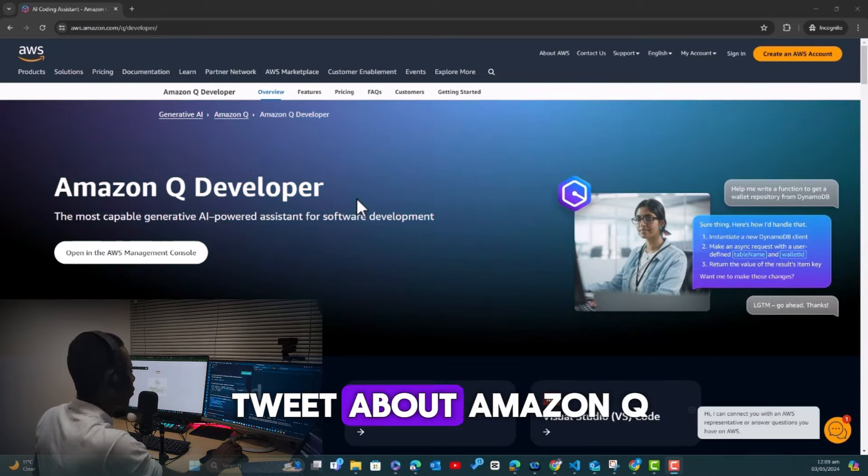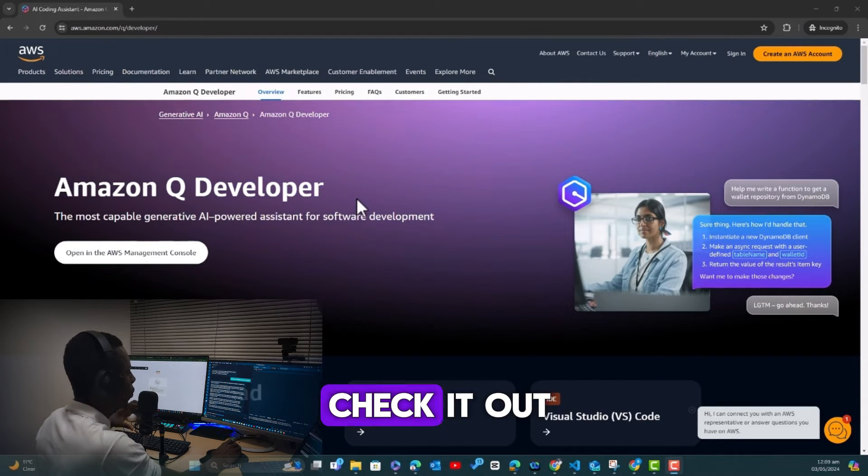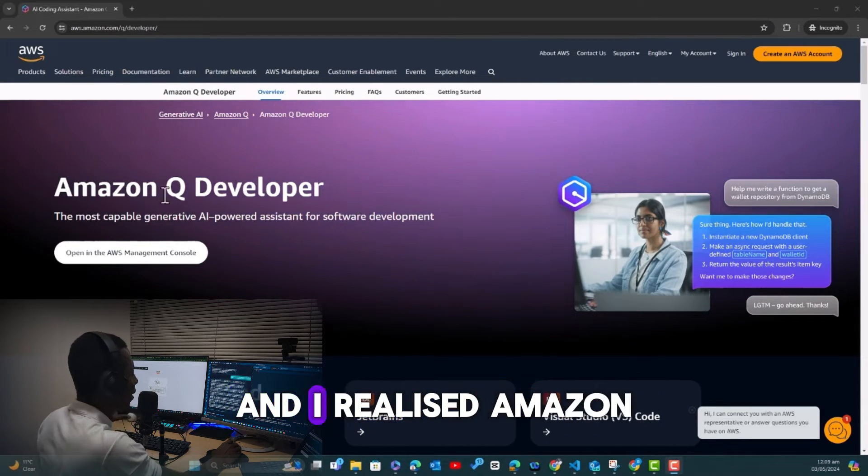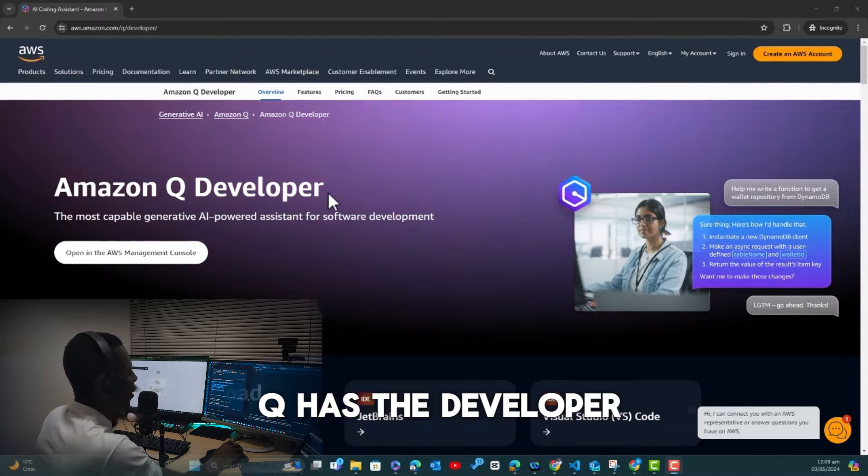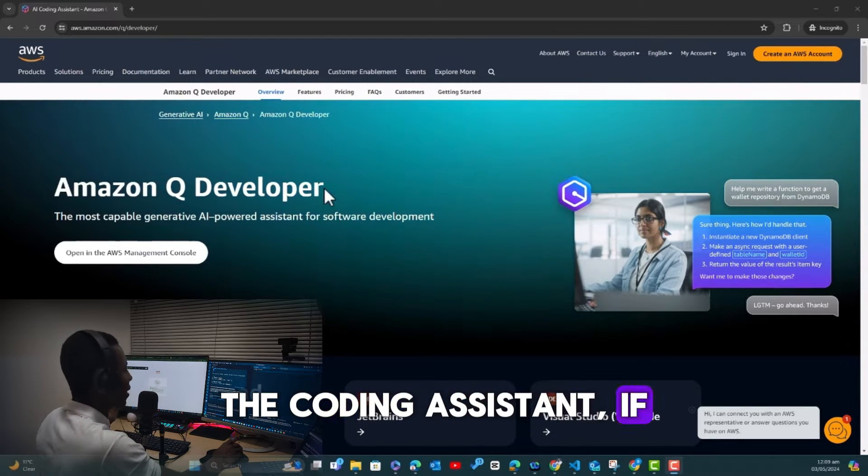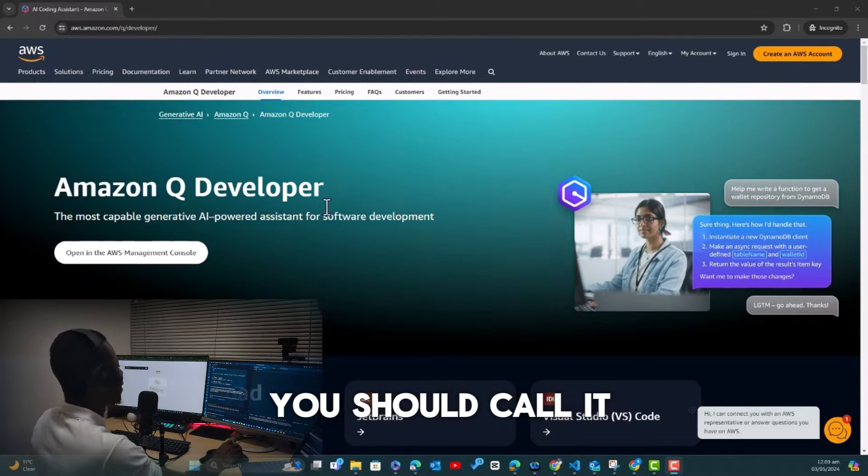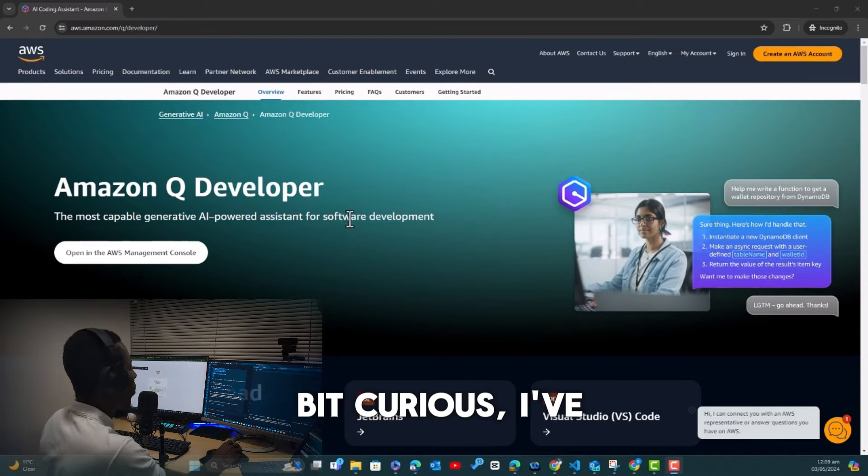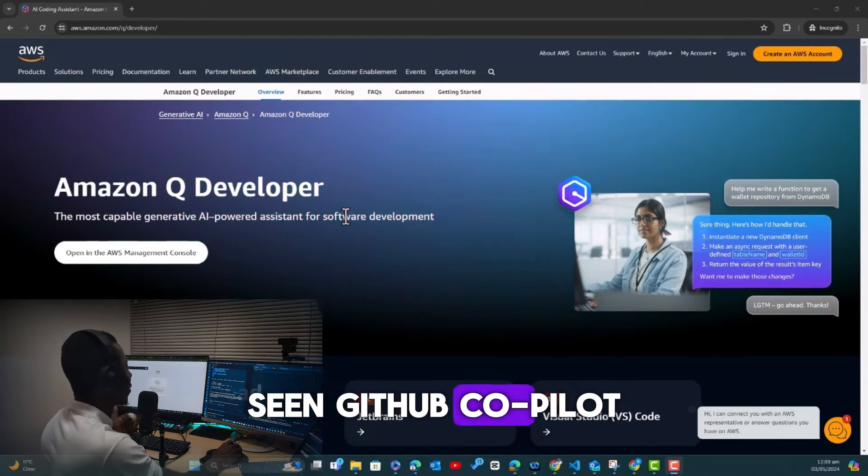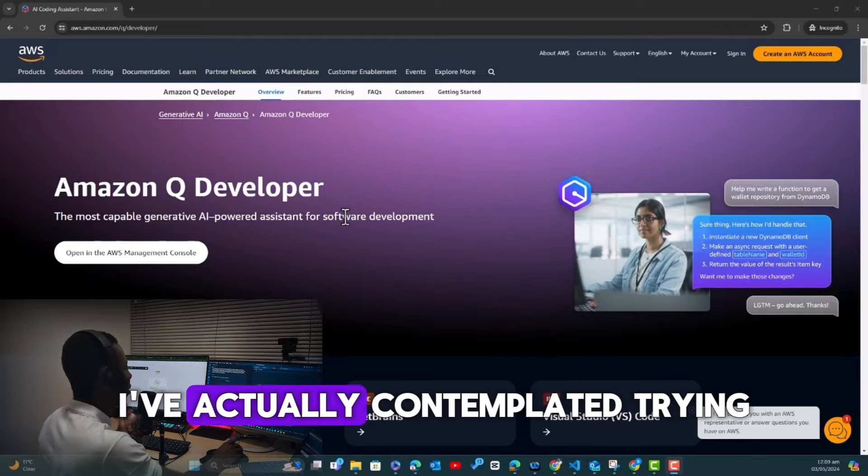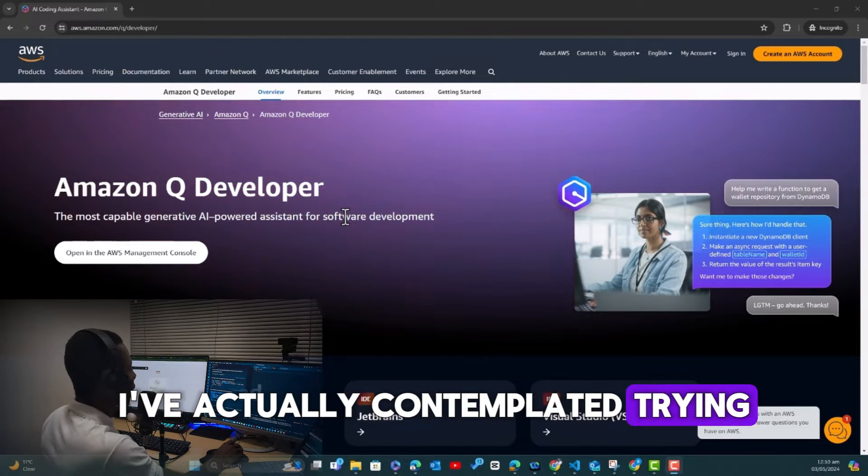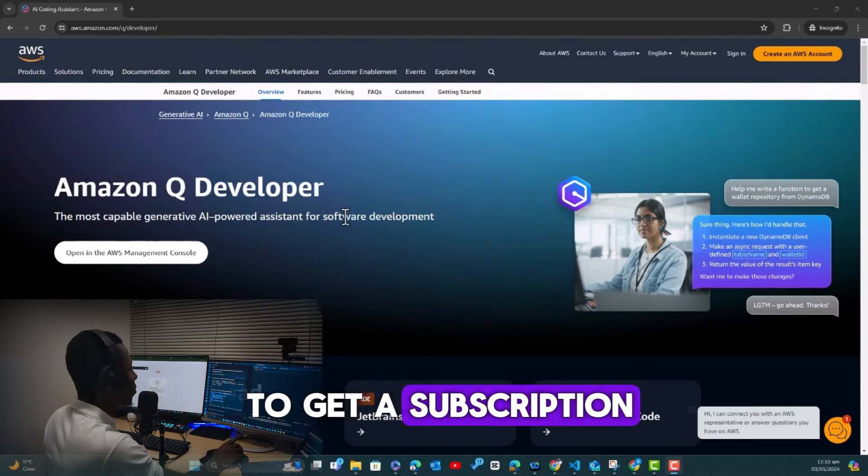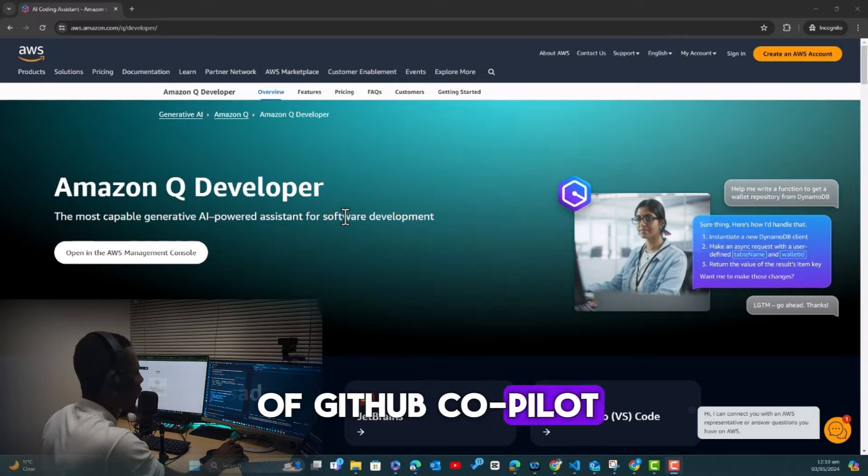So super excited. Let me show you a demonstration of how this Q Developer is like and how you can also get started using it. Today I was browsing on Twitter or X and I discovered Amazon Q.